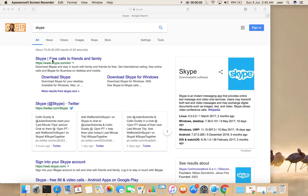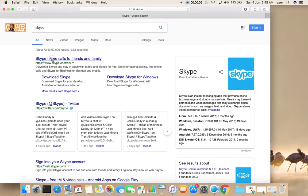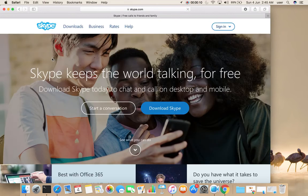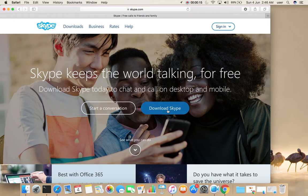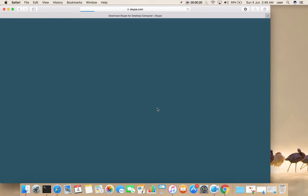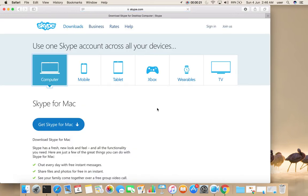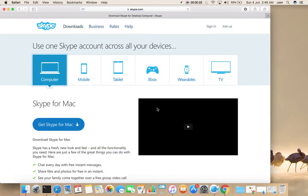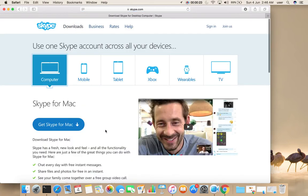Go to skype.com, then select download Skype. Then click on get Skype for Mac.